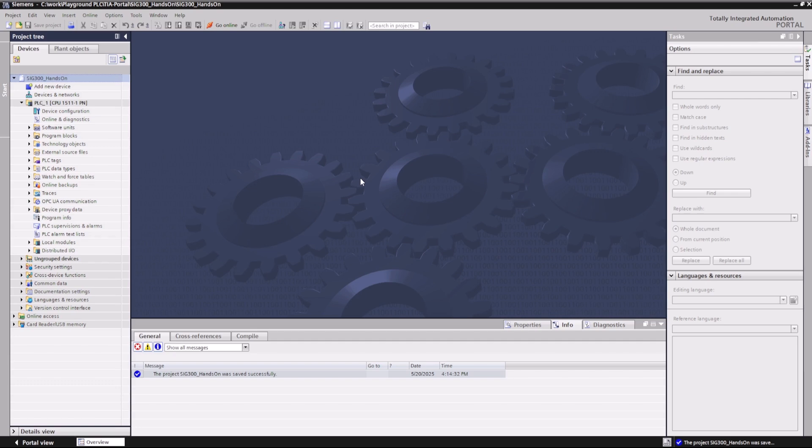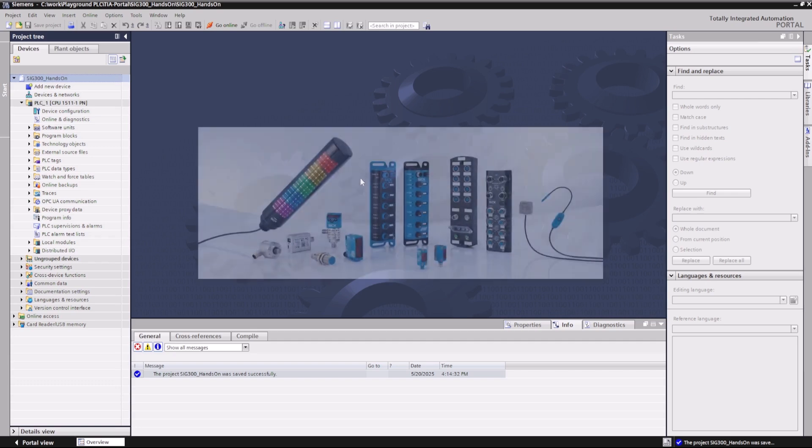In this tutorial, I will show you how to access the IO-Link process data so that it can be used in your PLC application. The representation of the process data depends on the device.